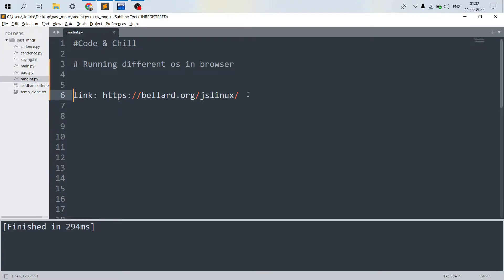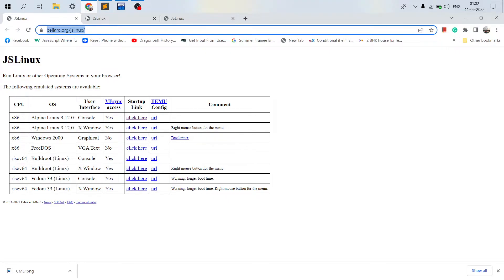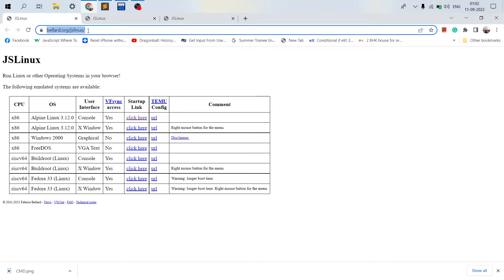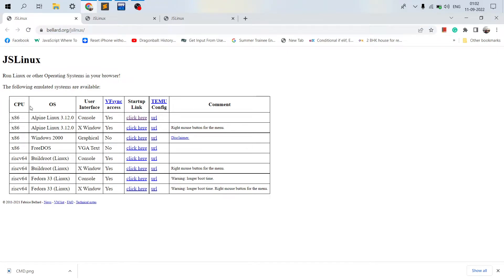Hello guys, welcome to my channel Code and Chill. Today I will teach you how you can run different operating systems in a browser using a very popular website called bellard.org. So let's head over to this link, bellard.org/jslinux in our web browser. So this is the main home page.